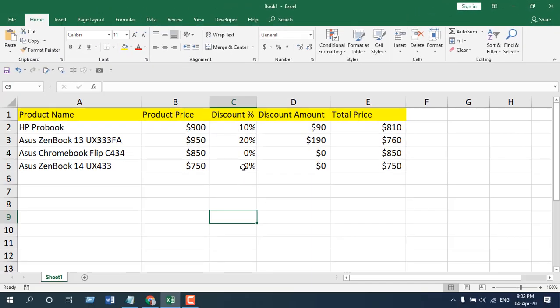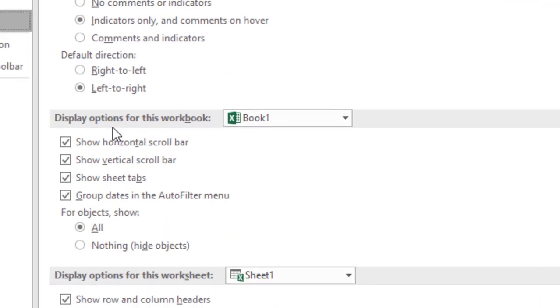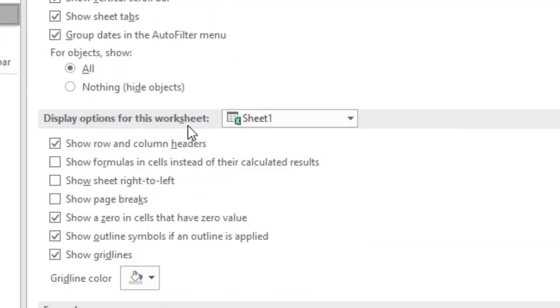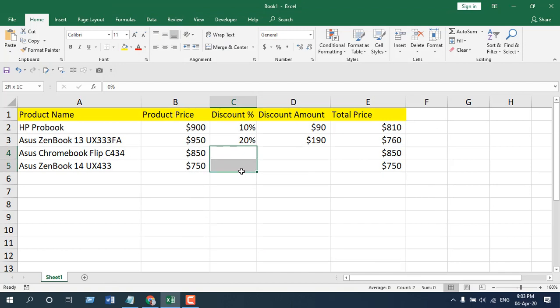The second way is to hide all the zero percentages for your whole worksheet. To do that, go to File, then Options, then Advanced. Under the display options for this worksheet, uncheck the option that says 'Show a zero in cells that have zero values.' If you uncheck that and click OK, you can see the zero values are gone.